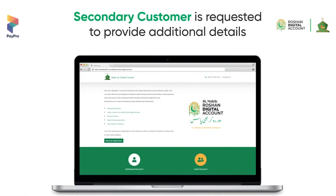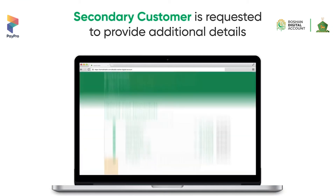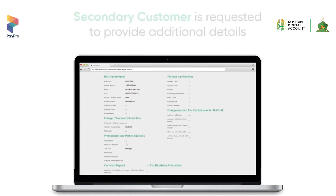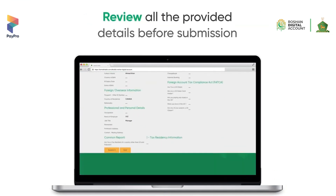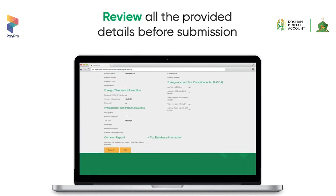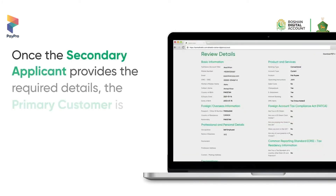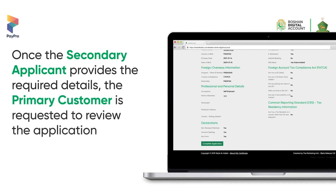The secondary customer is requested to provide additional information and review all the provided information before finally submitting the application. The primary customer is then requested to review all the required information provided by the secondary customer and submit the application.